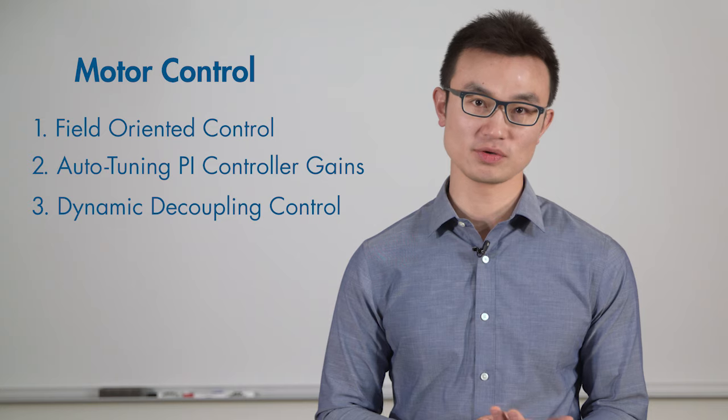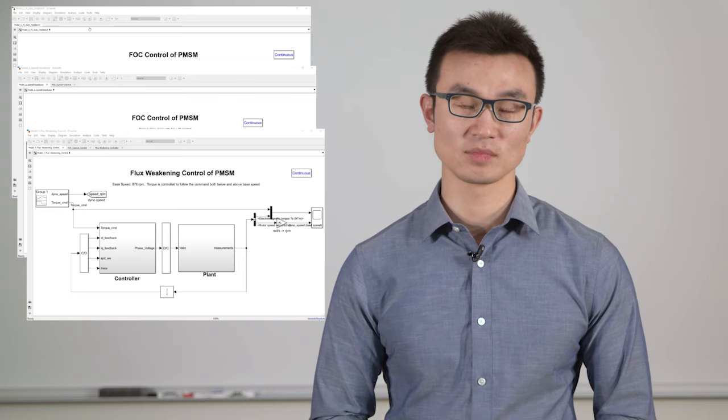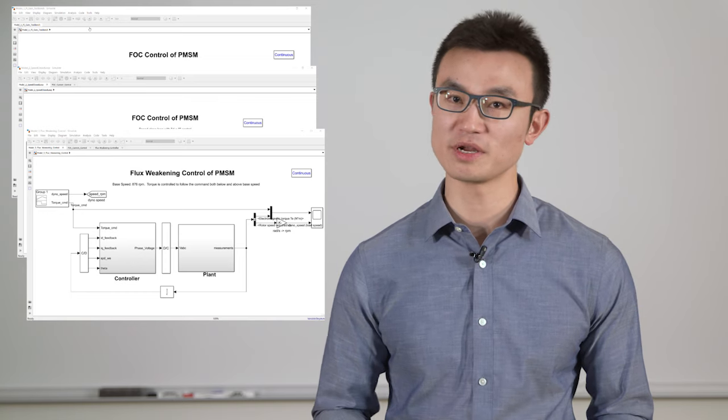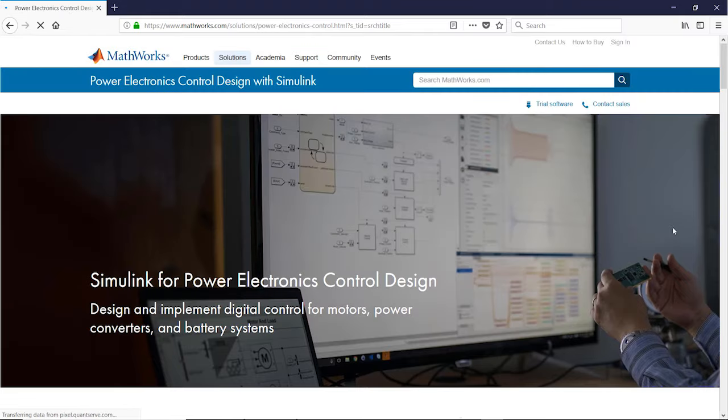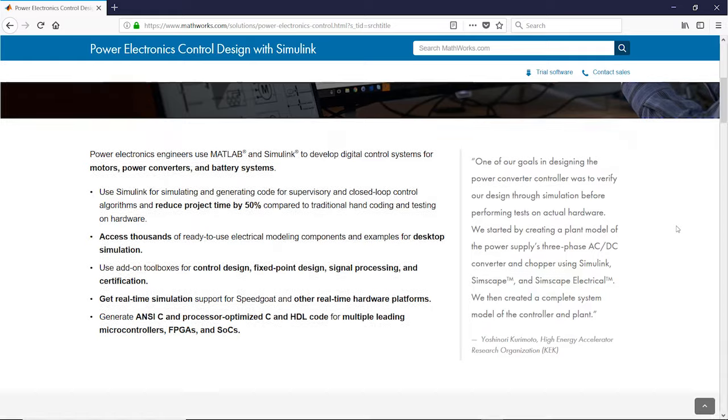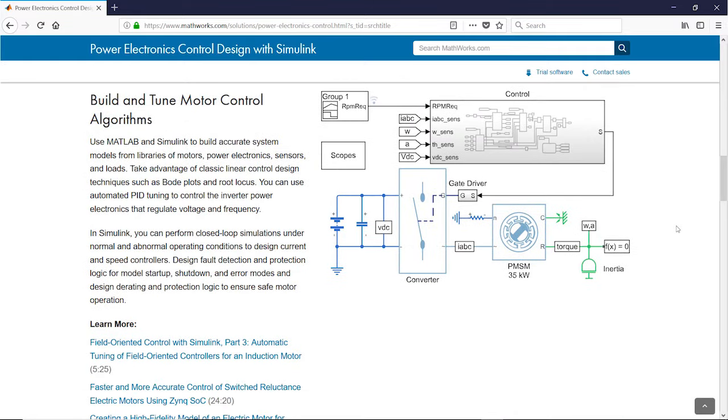We are now at the end of this motor control with MATLAB and Simulink video. To summarize, we talked about FOC control, auto-tuning PI controllers, dynamic decoupling control, and flux weakening control. The models we walked through in this video are provided for you — hopefully you can play with them and get familiar with these control topics. If you're interested in learning more, search 'motor and power control design with Simulink' on the MathWorks page to find more information. Thank you very much for watching.